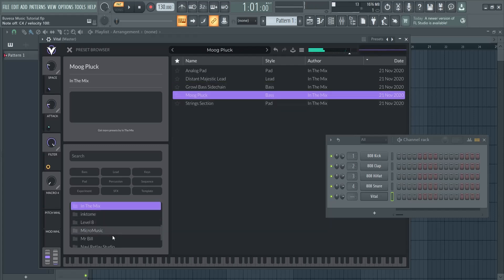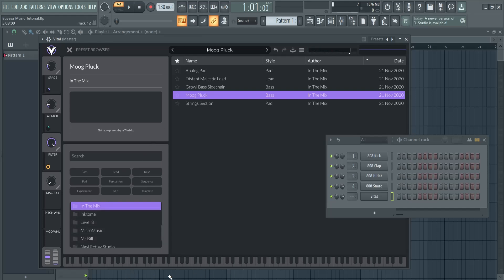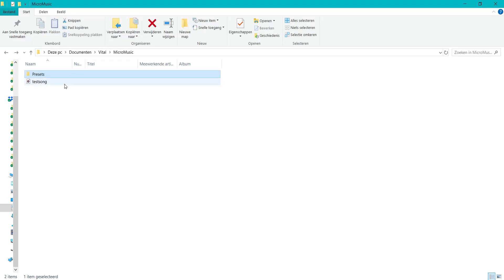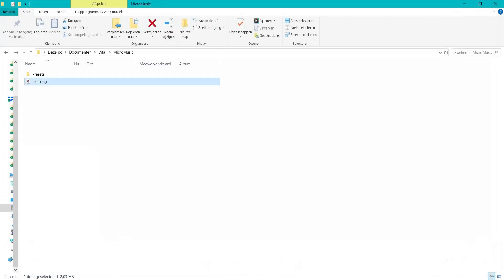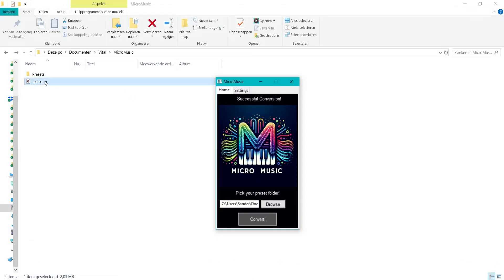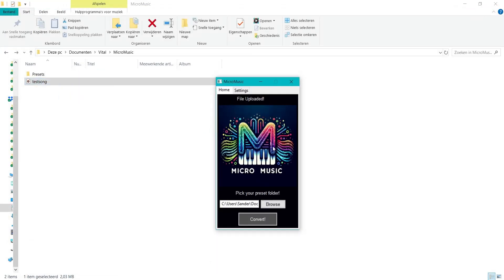You can create your own from any other song, and then you can still edit them. For example, I got this song and I want these sounds. So what I can do then is drag these into this plugin, file upload it, then hit convert.